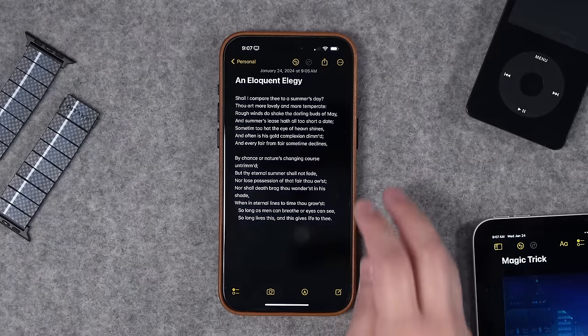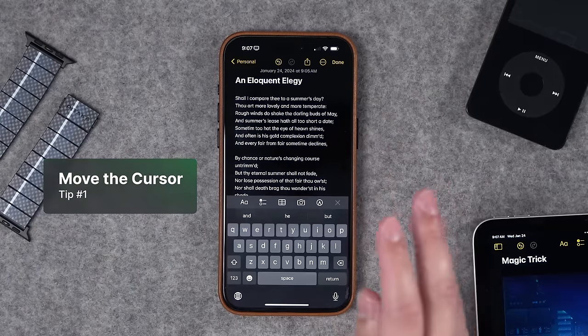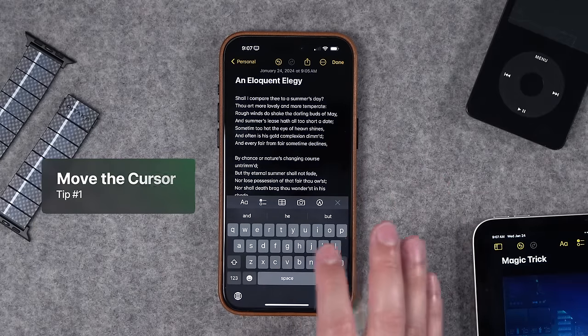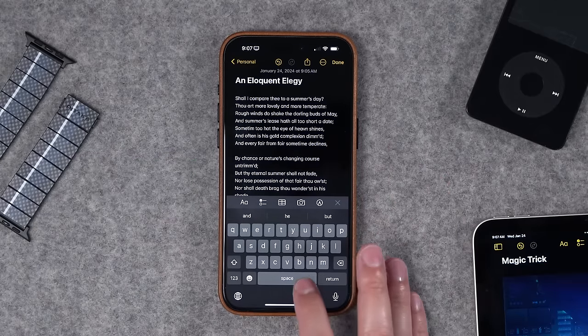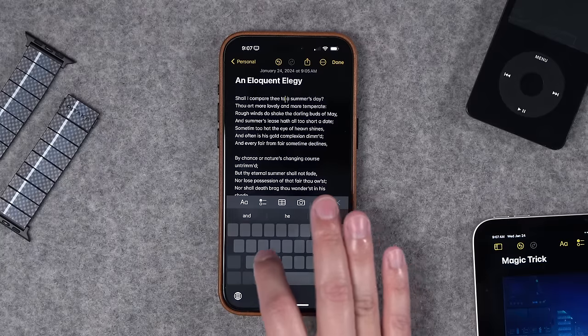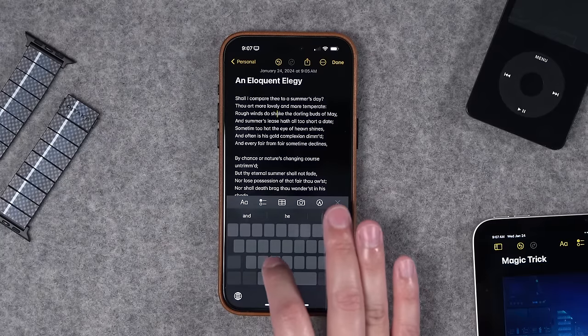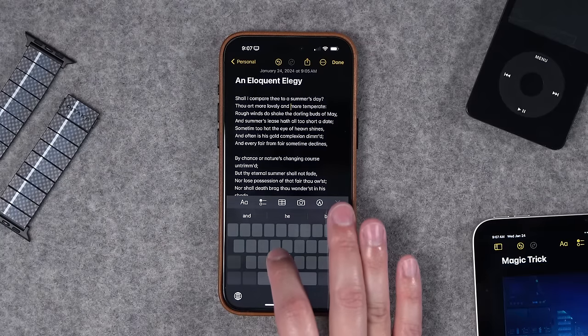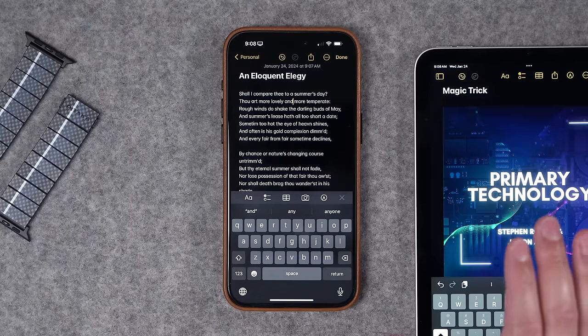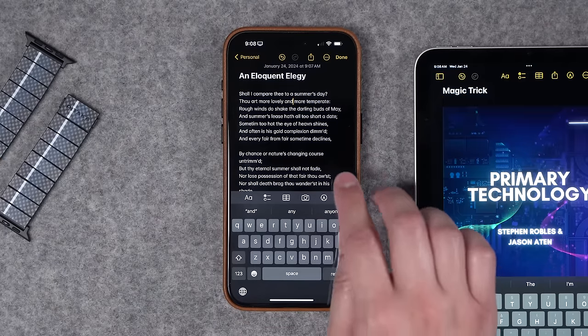Let's start off easy. Wherever we're writing, whatever text we have on our device, once the keyboard is up, you can move the cursor around by tapping and holding on the spacebar and moving around precisely where you'd like it. Now I know you probably already knew that one, just wanted to get it out of the way.